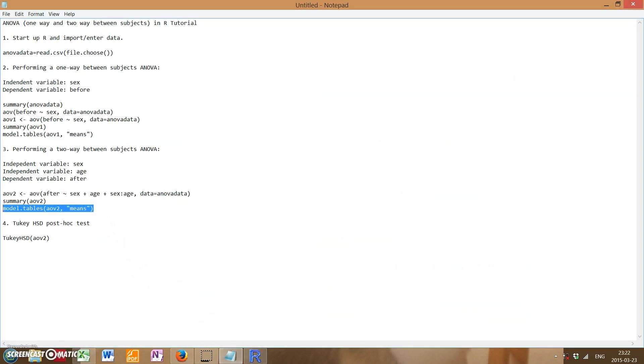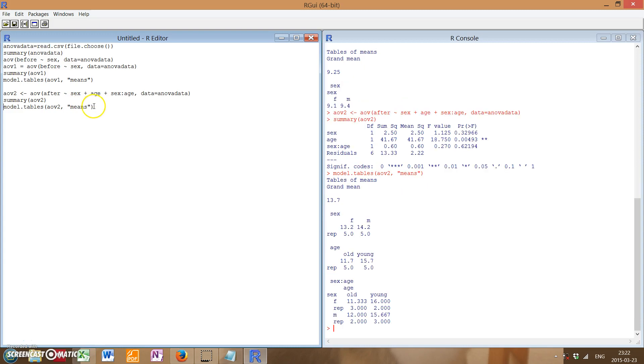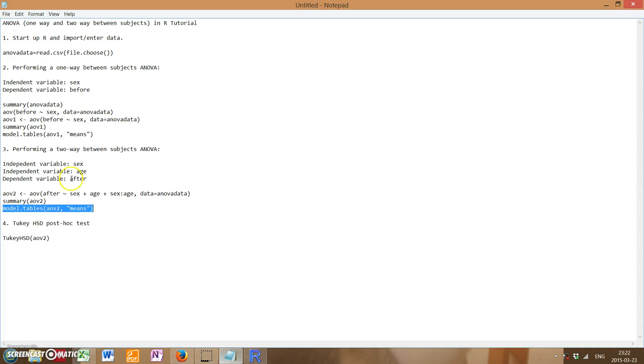Alright, and lastly, if you want to get a table of means, you can enter in model.tables again, this time with AOV2 instead of 1. Same command with the quotations around means. And of course, we get our various table of means down here. Pretty handy.